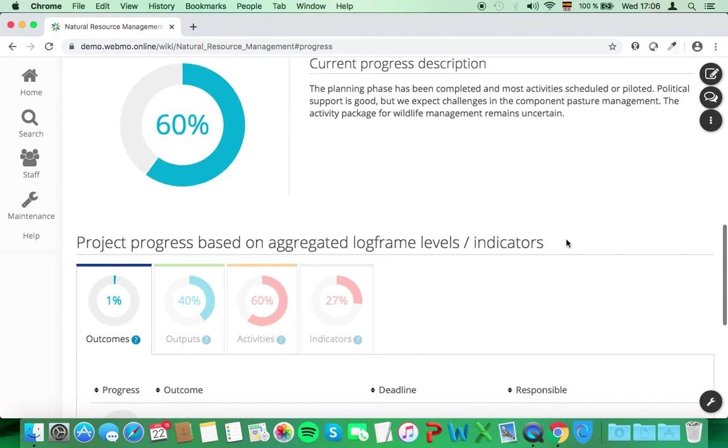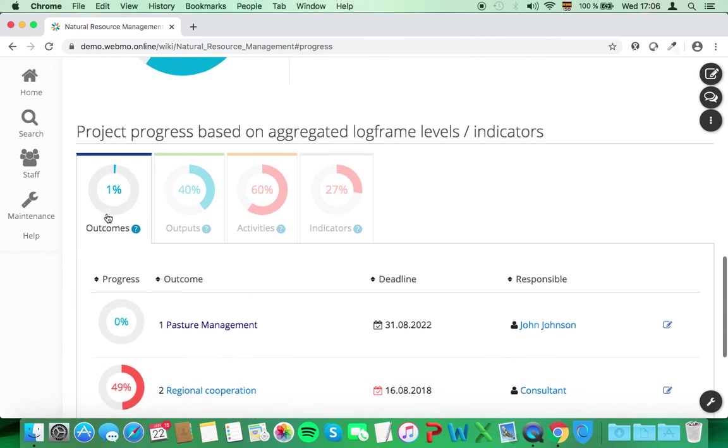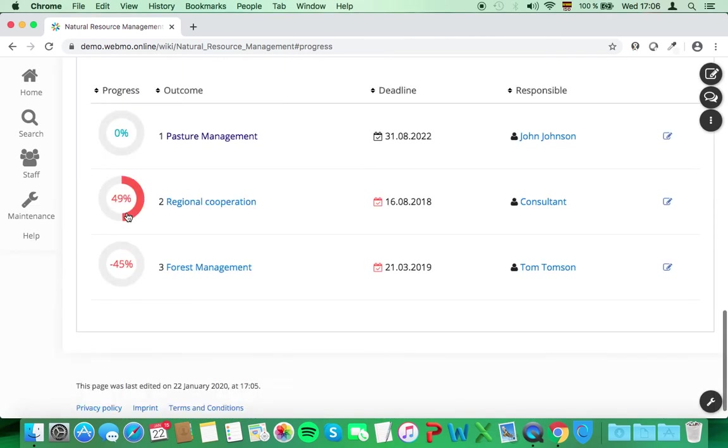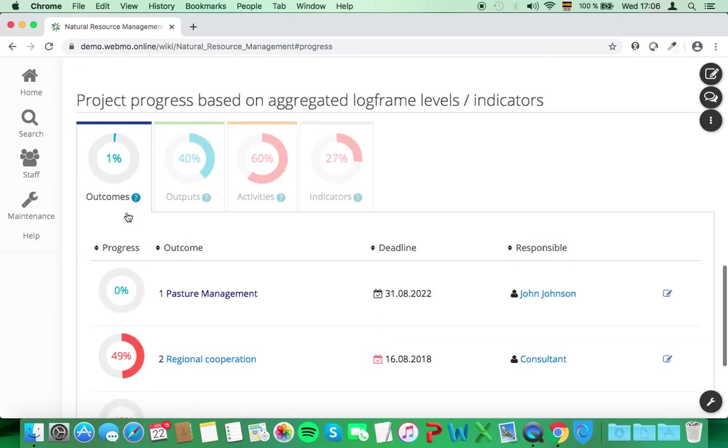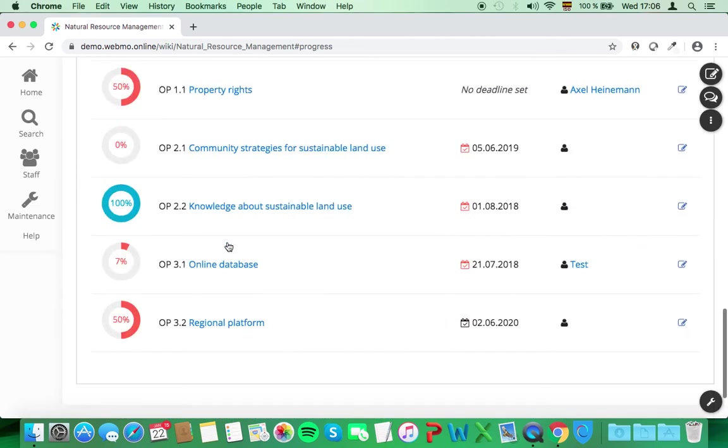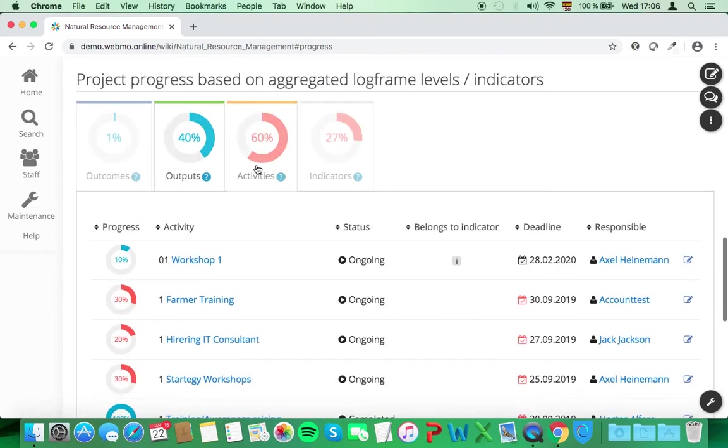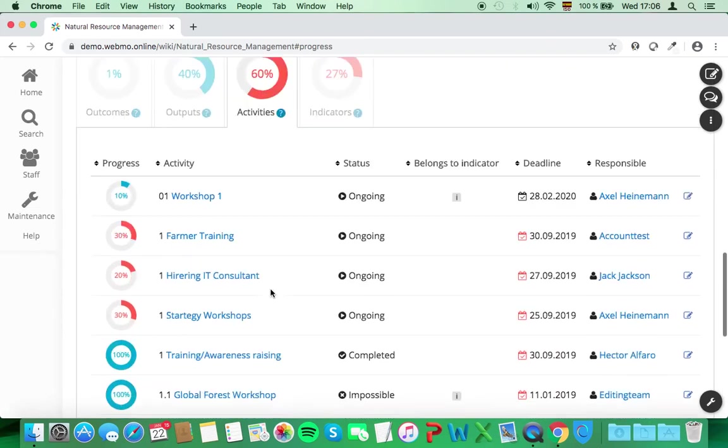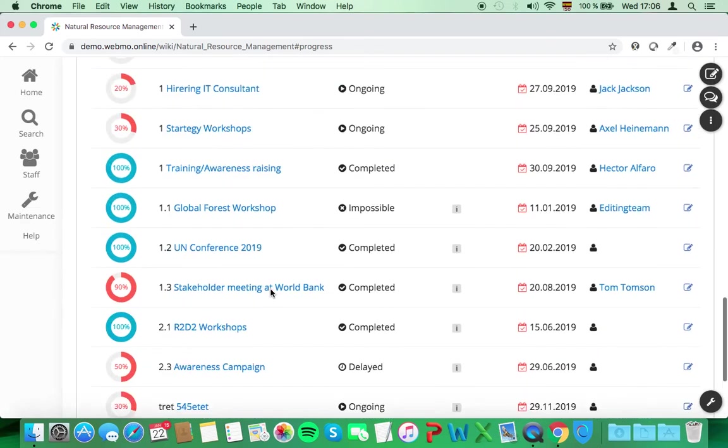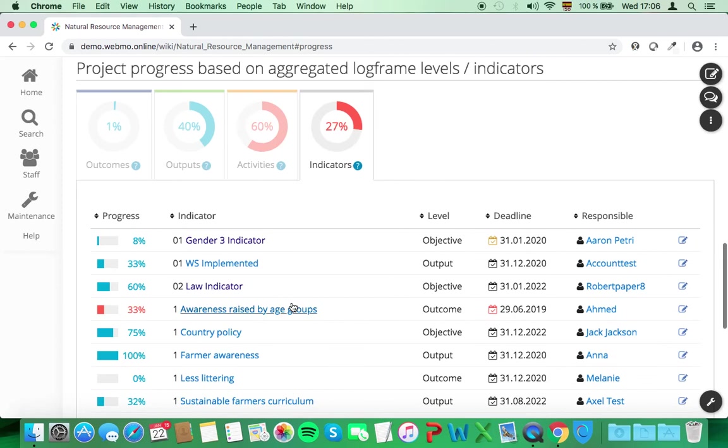Below, the last part, you can see the elements of your logframe clustered by outcomes, outputs, activities, and indicators.